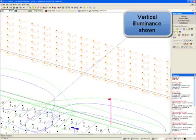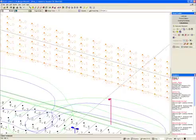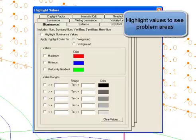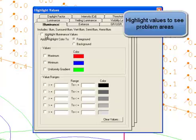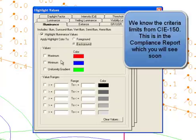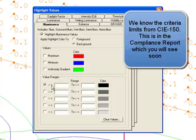Vertical illuminance is shown. Let's highlight values to see our problem areas. First we'll start with illuminance.